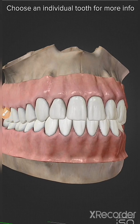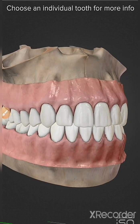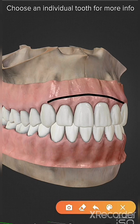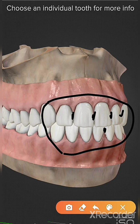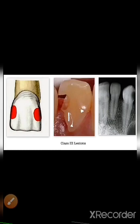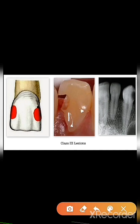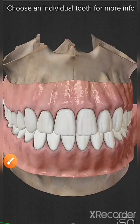Class 3 caries is caries on the proximal surface of the anterior teeth. Here we have the anterior teeth. If caries are present in between the anterior teeth — anywhere on the proximal surface — they are called Class 3 caries. These are examples of Class 3 caries, as you can see caries occurring on the proximal surface of anterior teeth, also visible in the radiograph.